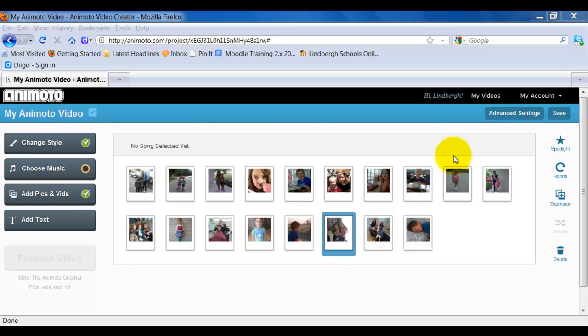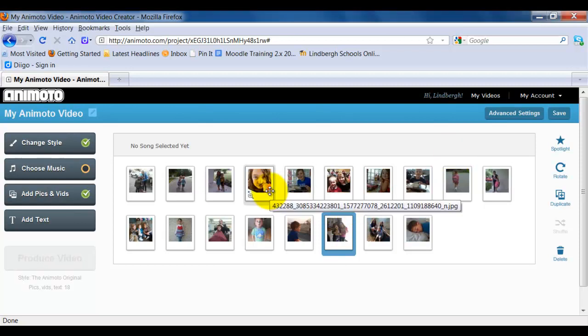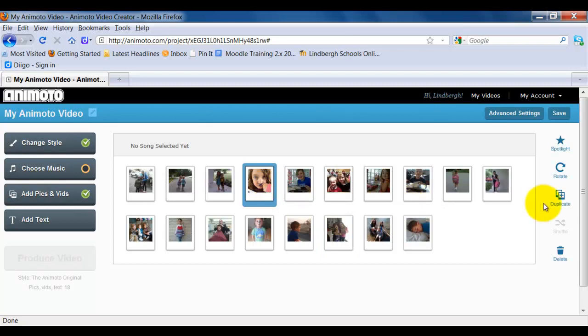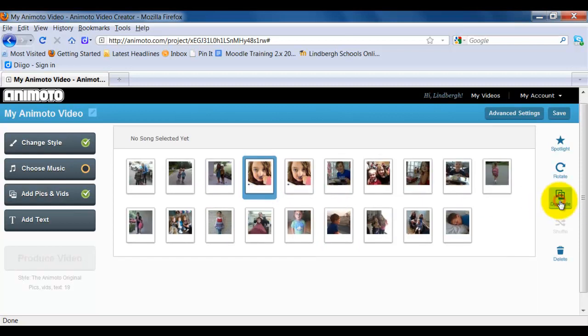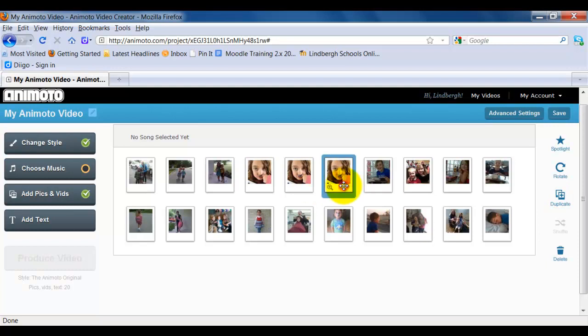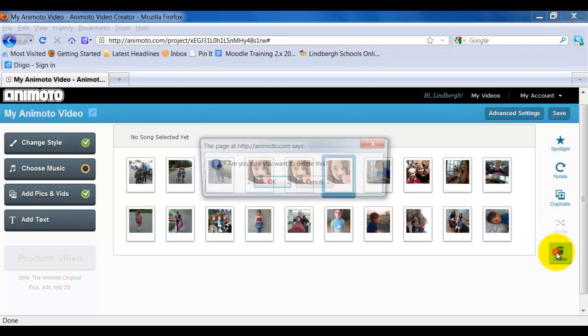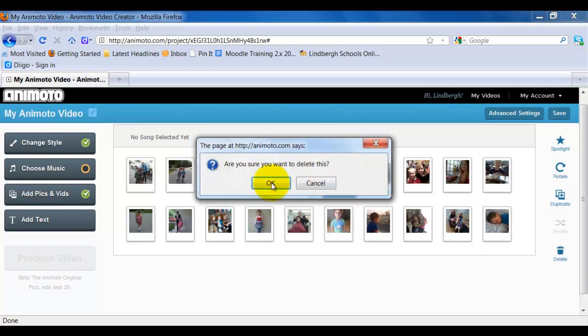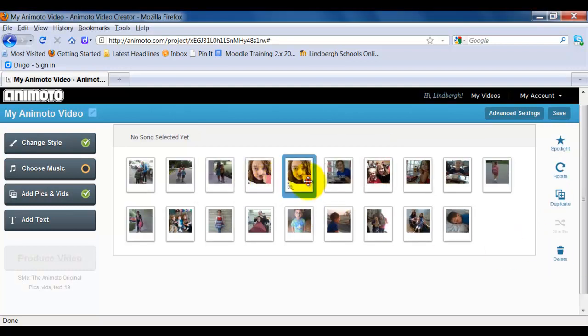If I wanted to duplicate a picture, let's say I really liked this picture, I can just select it and click duplicate and it will continue to do so. If I don't want that, I can delete it and one more time.